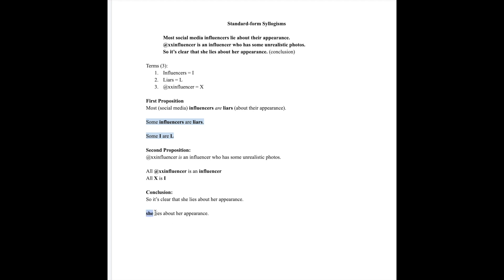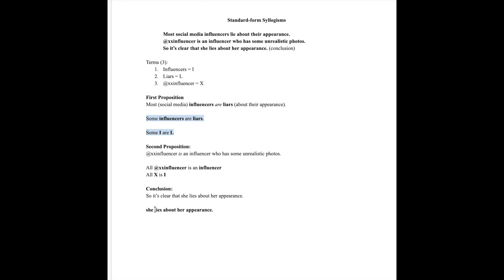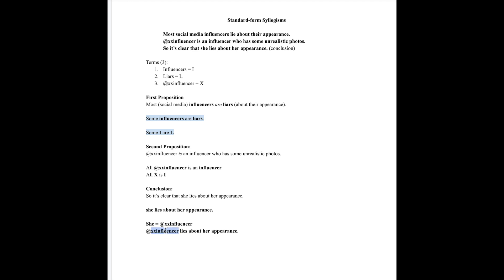Our subject is she and then our predicate is everything else: lies about her appearance. But we can't keep these terms this way because they don't match the three that we have up here. She matches XX influencer, so let's use that instead. We're substituting she equals XX influencer. So therefore, XX influencer lies about her appearance.